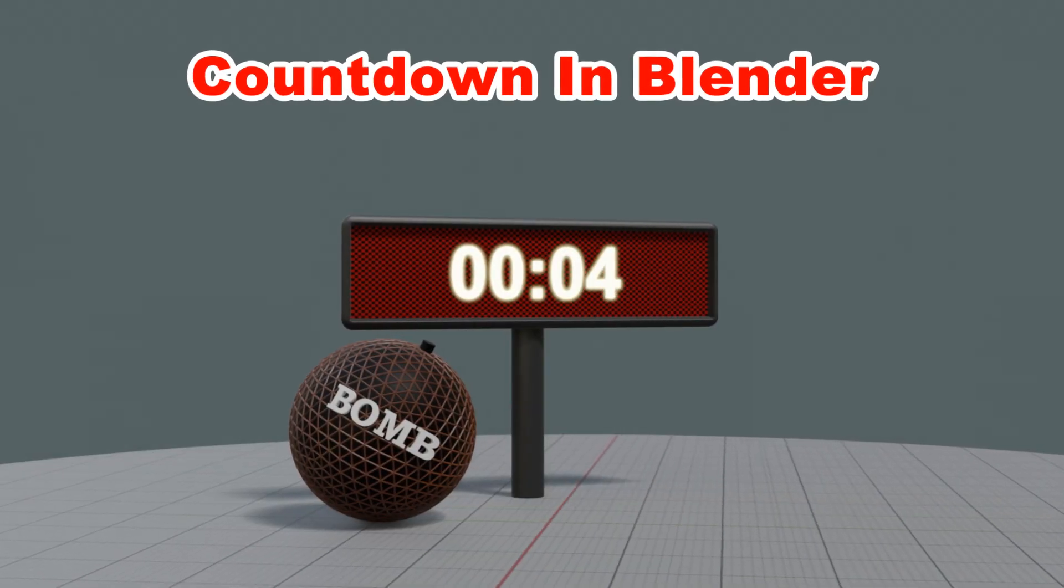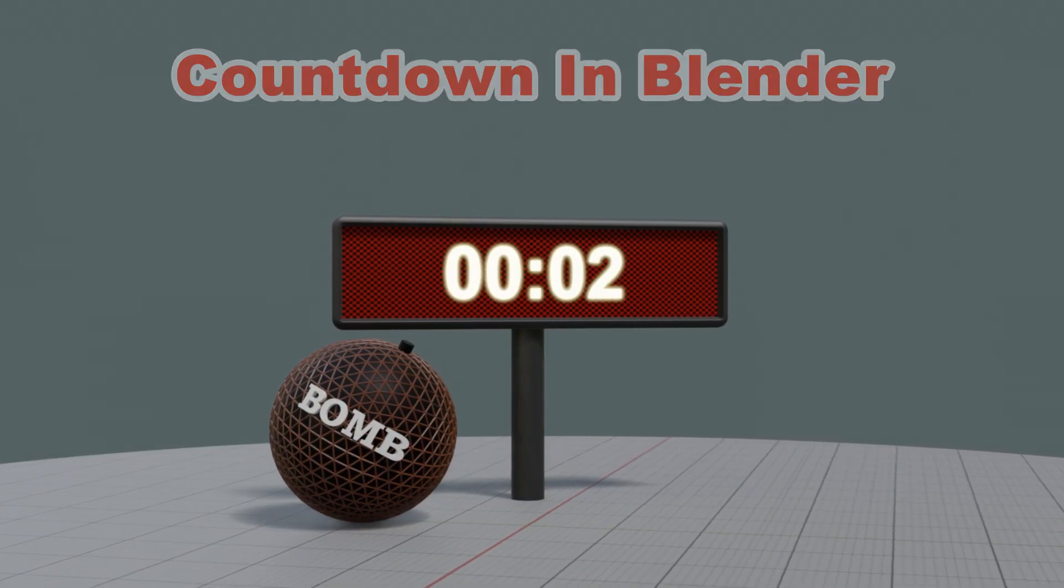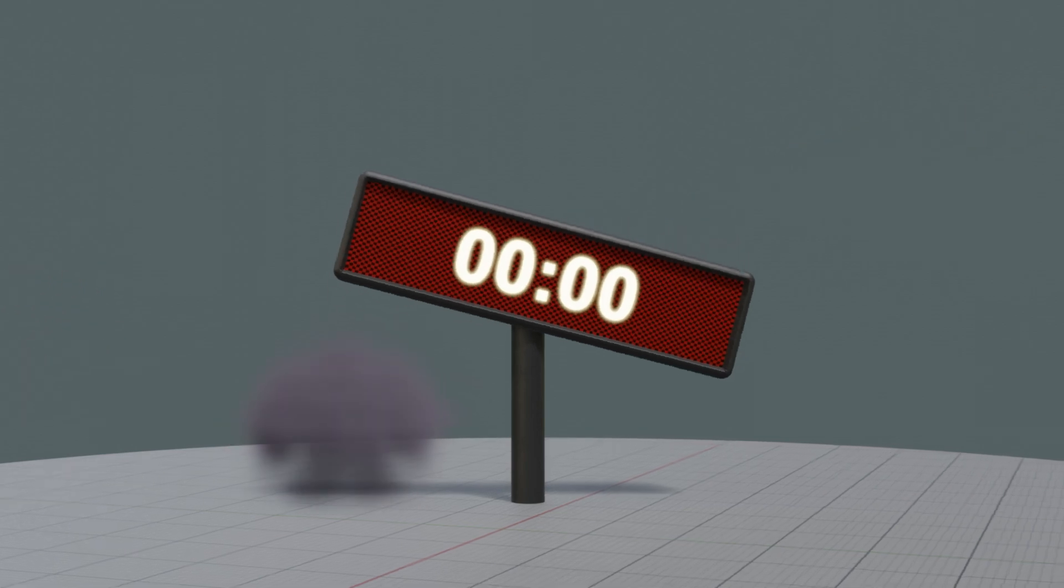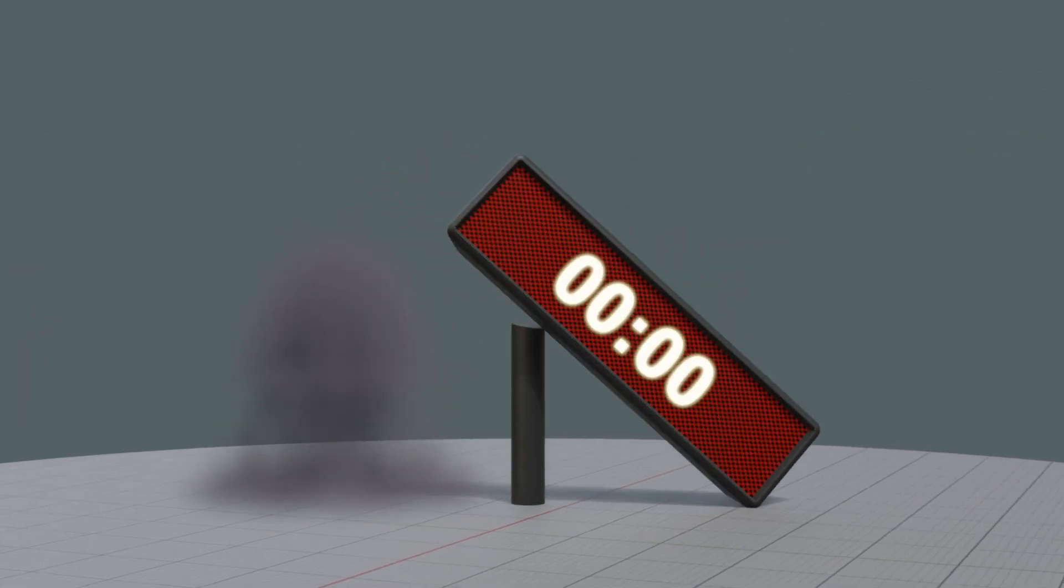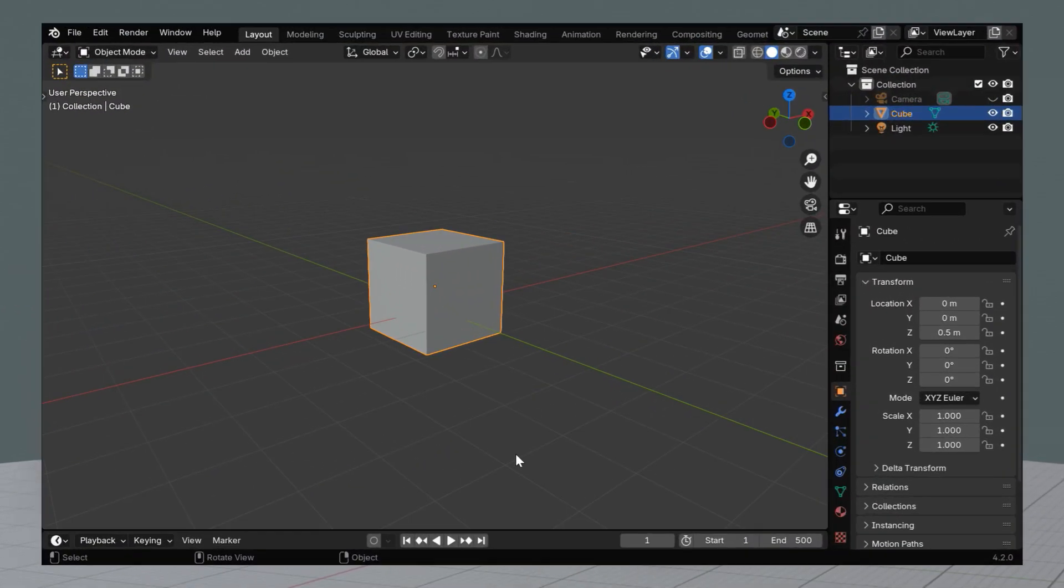We have received several requests on how to create a countdown timer in Blender, so in this quick tutorial, we'll discuss about countdowns using the Geometry Nodes.